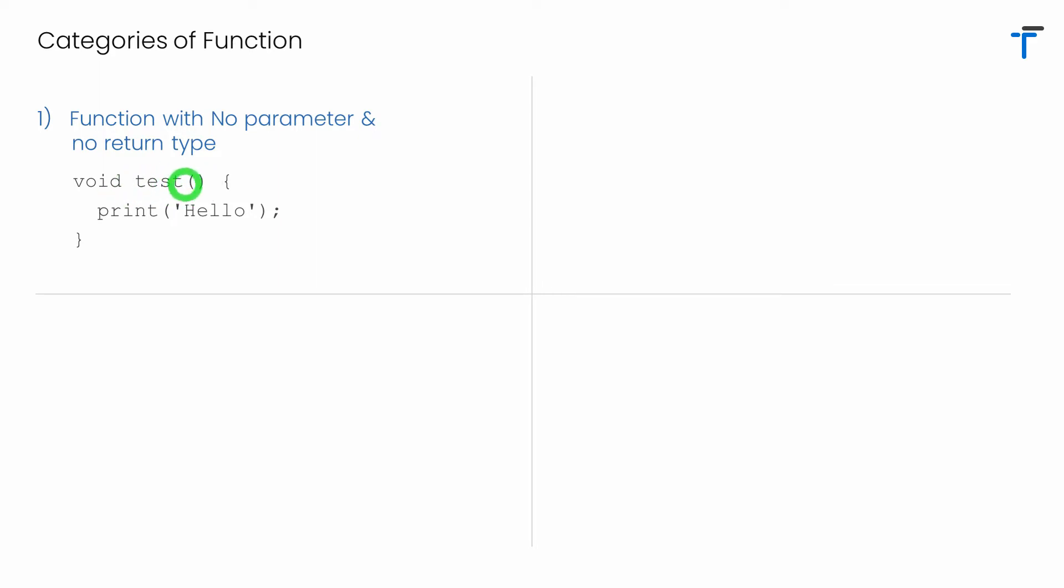So in this case I'm not receiving any parameter or any value here. That's why it's a function with no parameter and the void indicates it doesn't have any return value. Simply I'm printing hello inside a function.